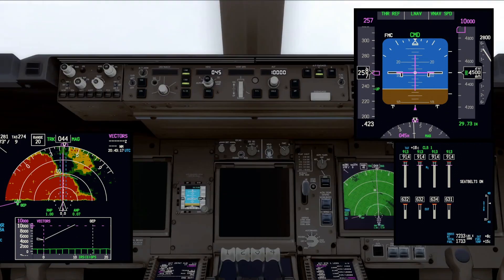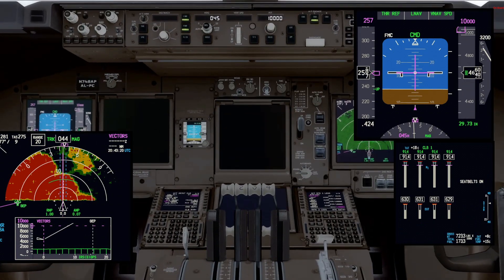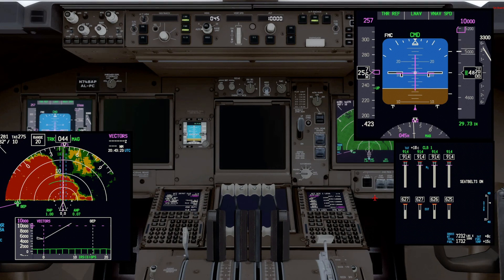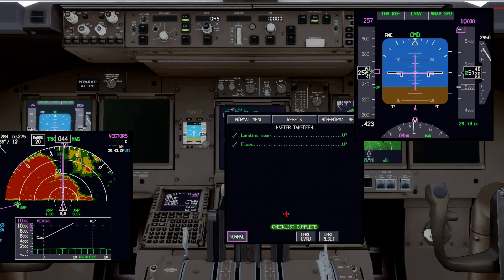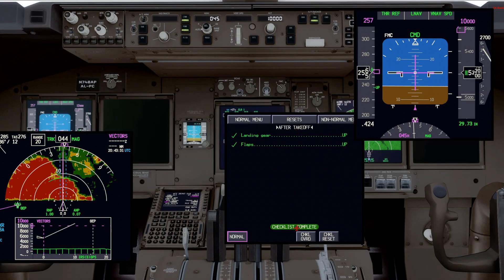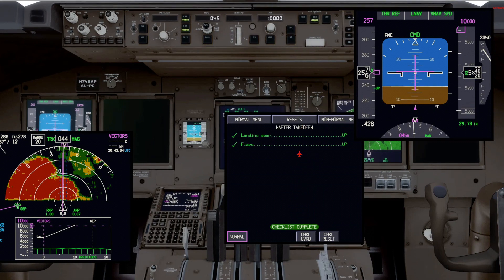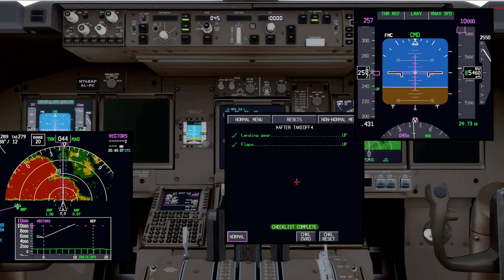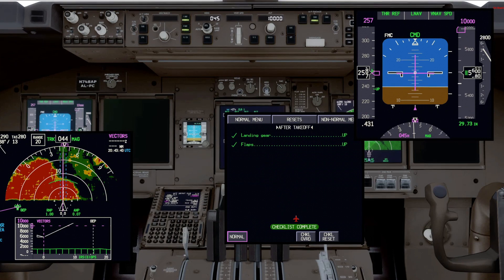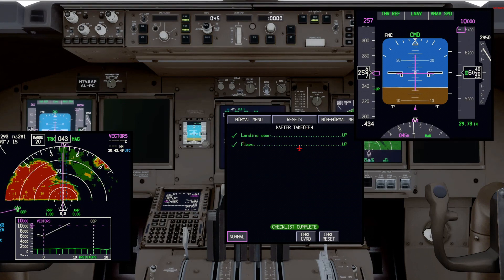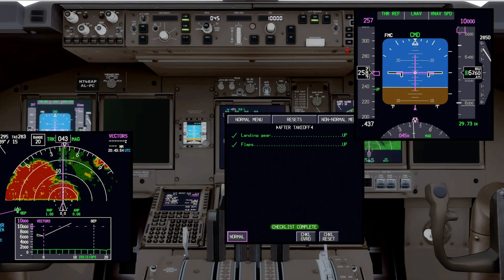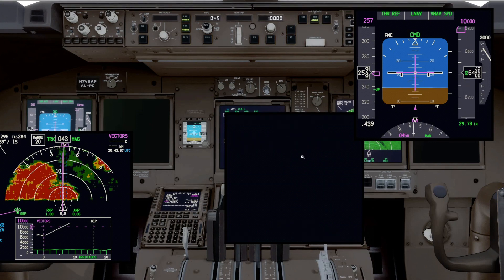We can now do our after takeoff checklist. Let's bring the checklist up and go to checklist. You'll notice the after takeoff checklist is complete. When we do this in the airplane, we just say 'after takeoff checklist is complete.' The FO doesn't have to say 'checklist complete' — he'll look at it but doesn't have to say anything. Notice these are two closed-loop items, so they check off automatically. All we say is 'after takeoff checklist complete,' then we install the checklist. We do not have to read the items.